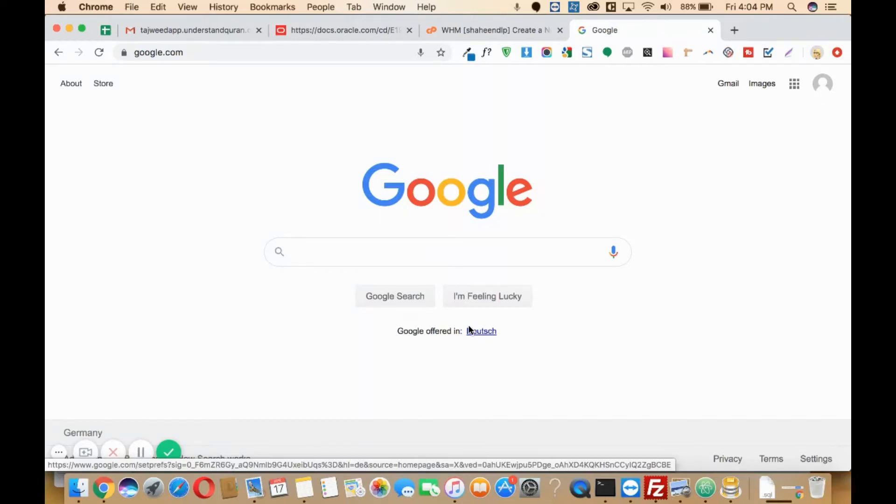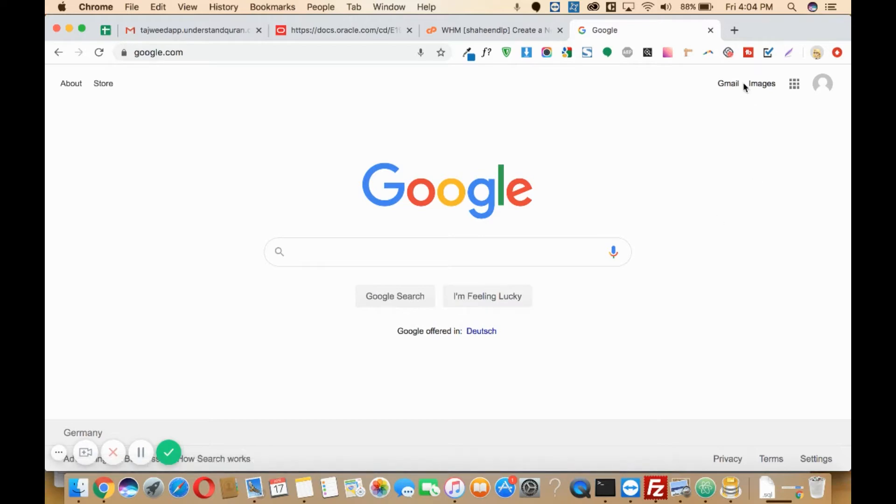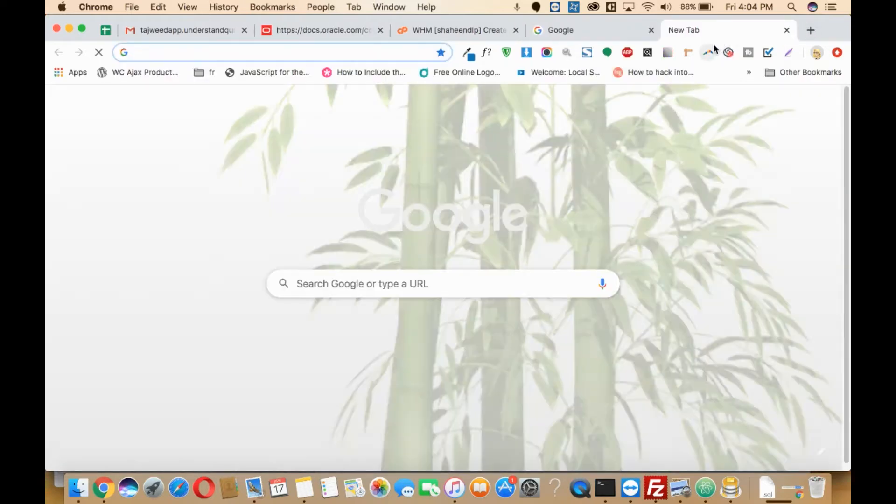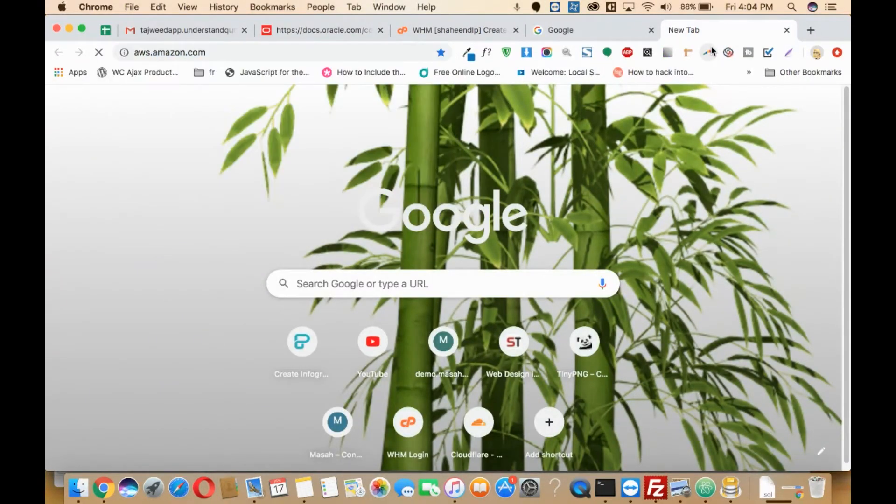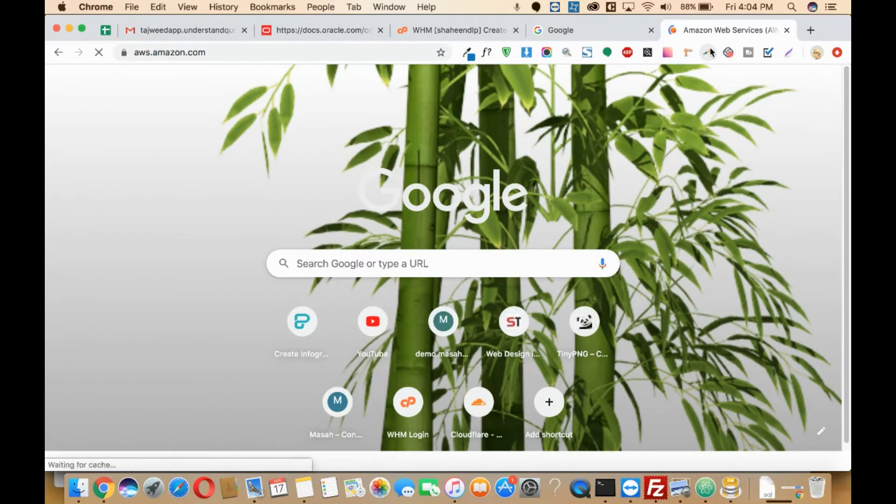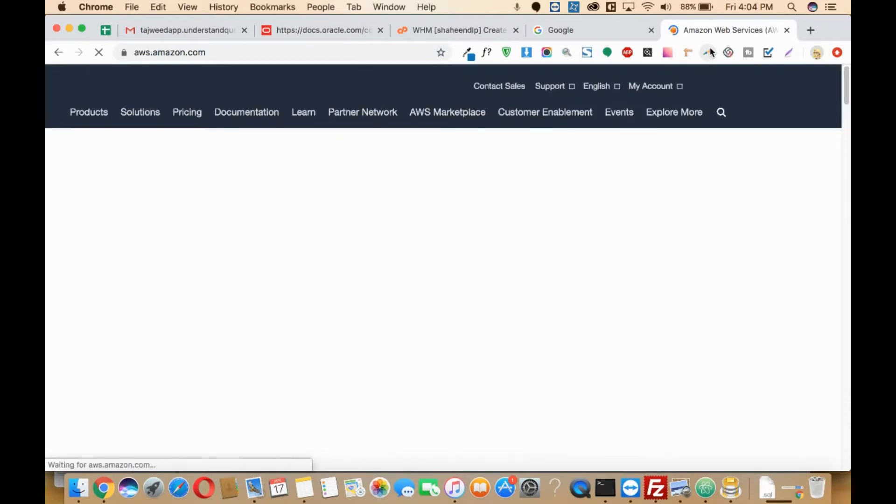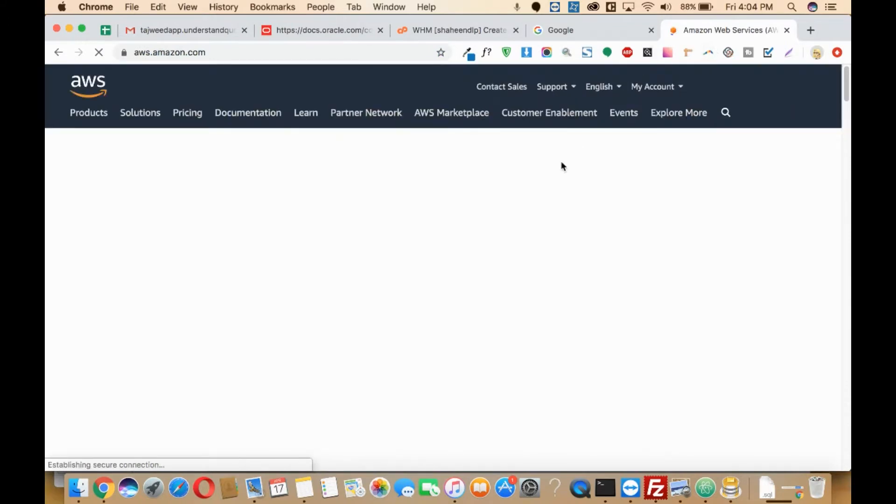In this video I'll be showing you how you can add any record in your AWS console or in your AWS server. In order to do so, you will first need to log in to your AWS console by visiting aws.amazon.com.